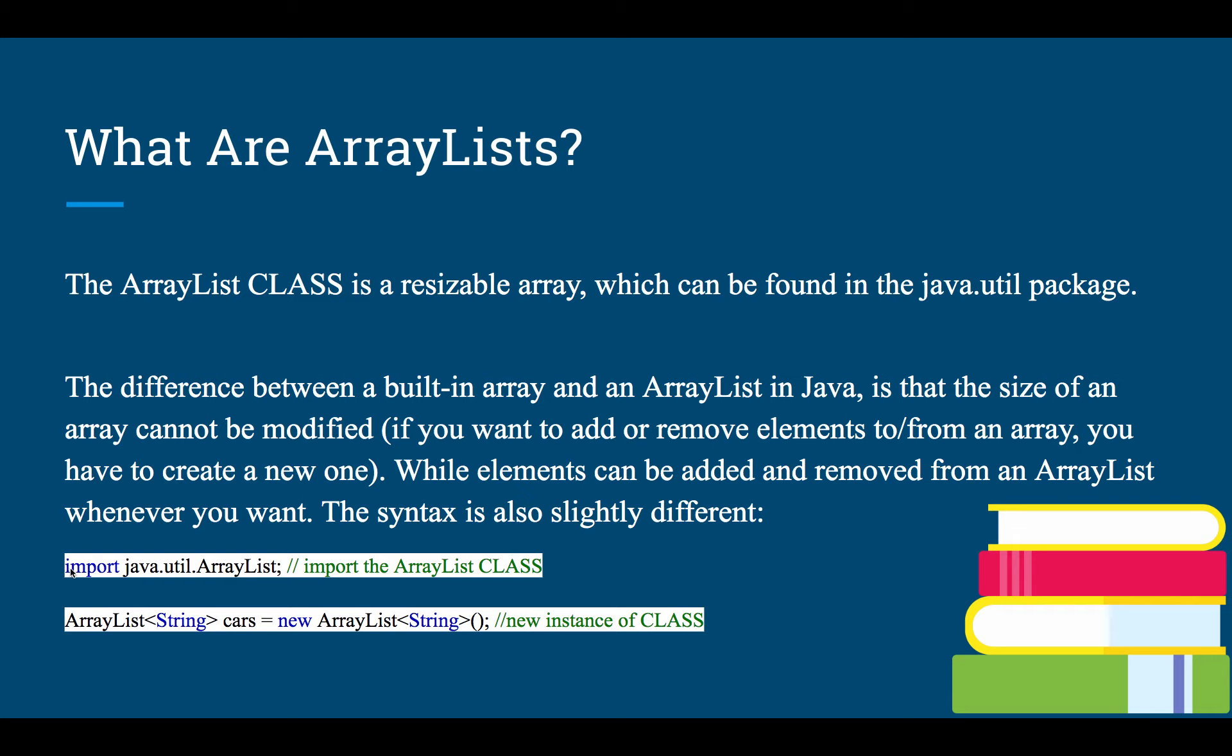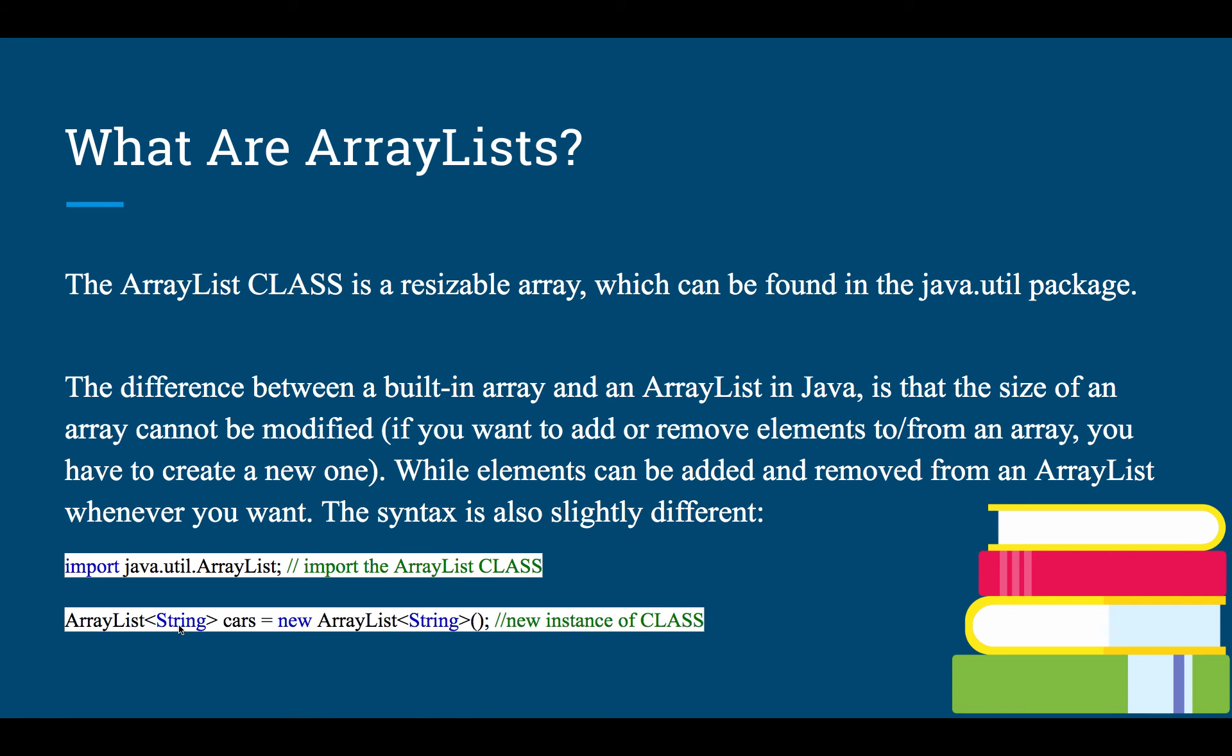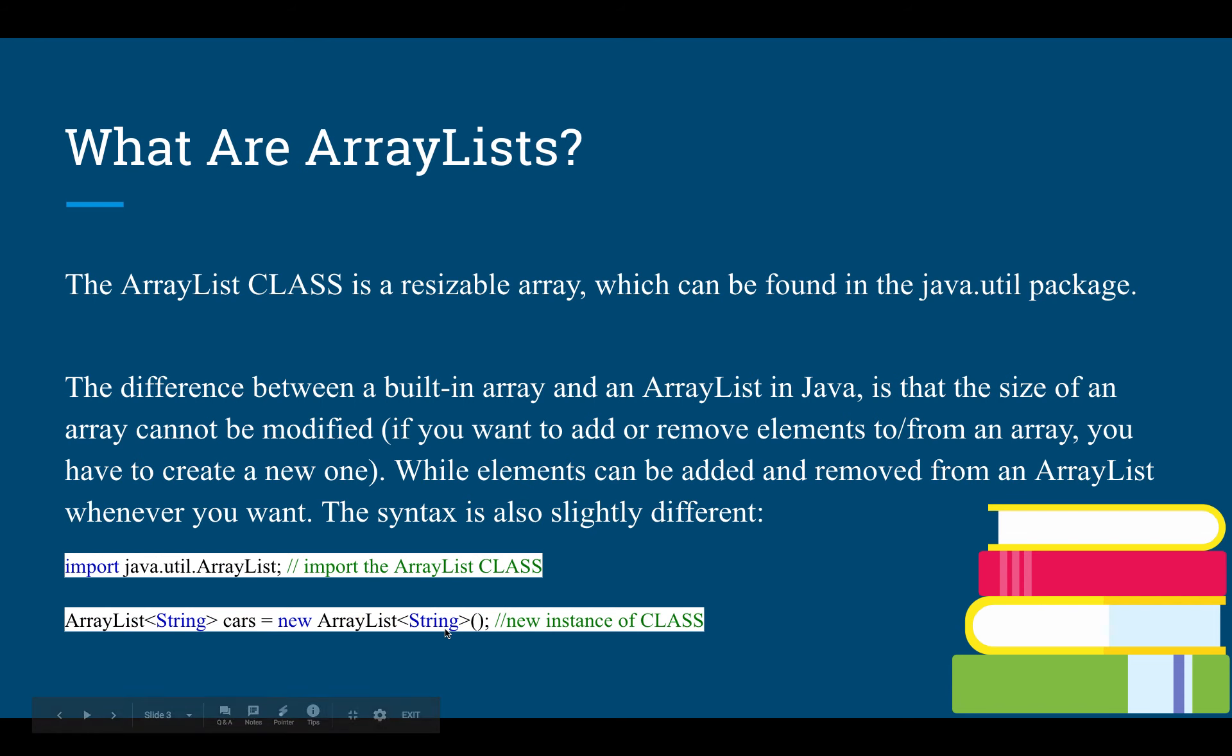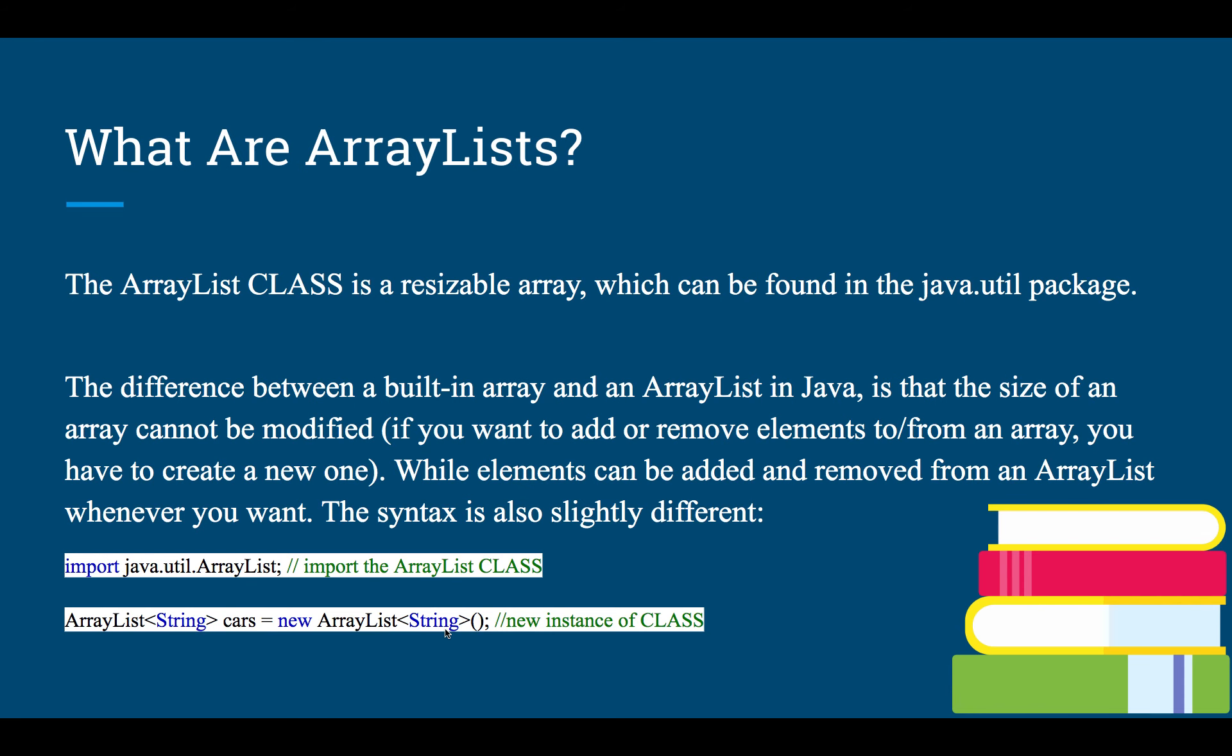So if we were going to import and use this, this would be like above our class. So we import this, and then down below we now have access to this class. We can say we want an ArrayList of strings. You still have to declare the data type that is going to be in your ArrayList. We're going to call it cars, and then we call the constructor for ArrayList, creating a new ArrayList with type string. That's a new instance of that class.